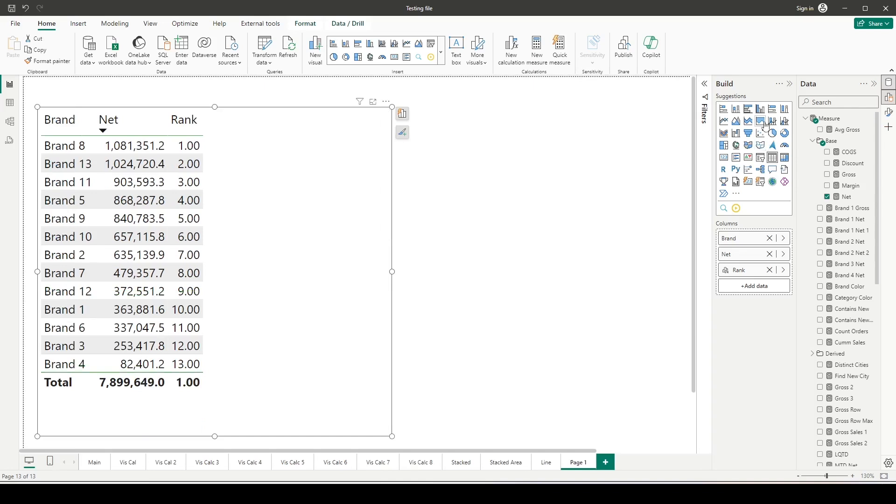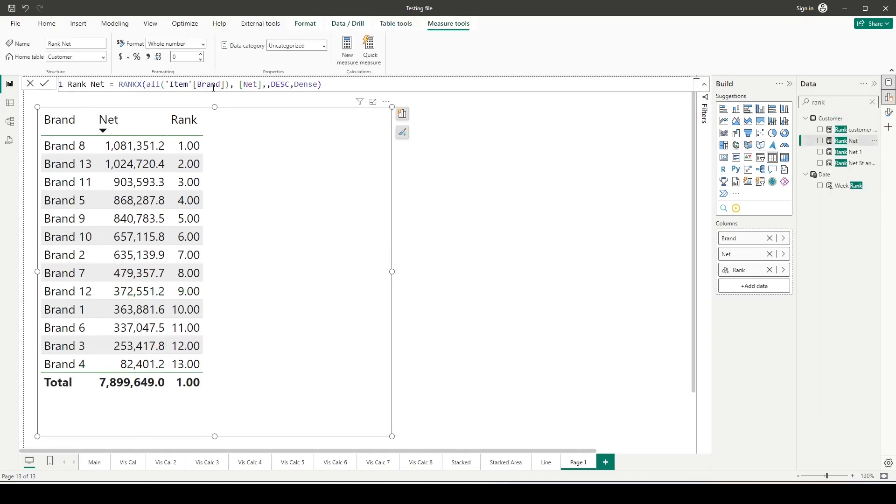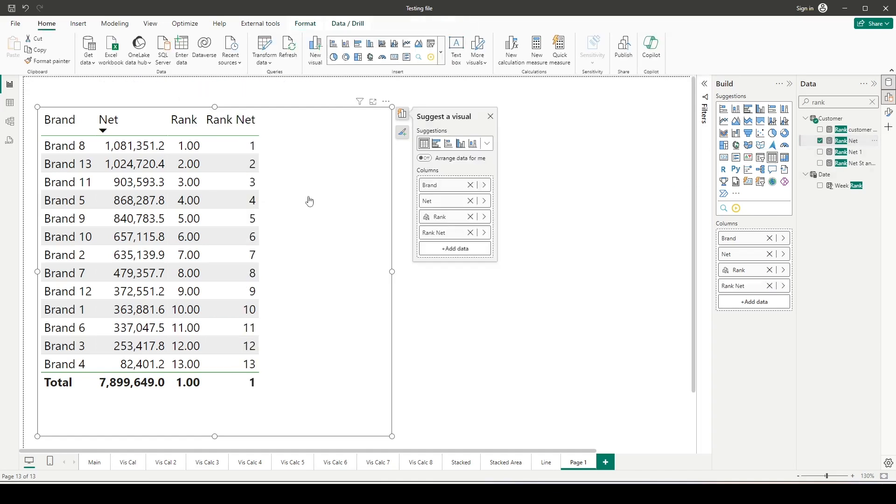Let's try to see—I already have a rank function. I do have a rank net which is also on all selected item brand net descending dense, a very similar measure. So I have a visual calculation and I have a measure. You can see this is visual calculation and this is the measure.